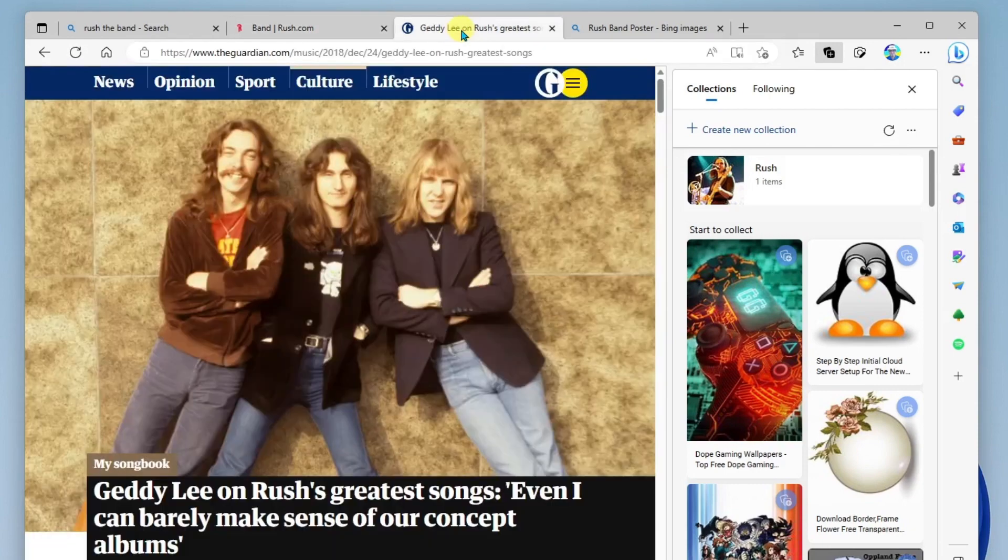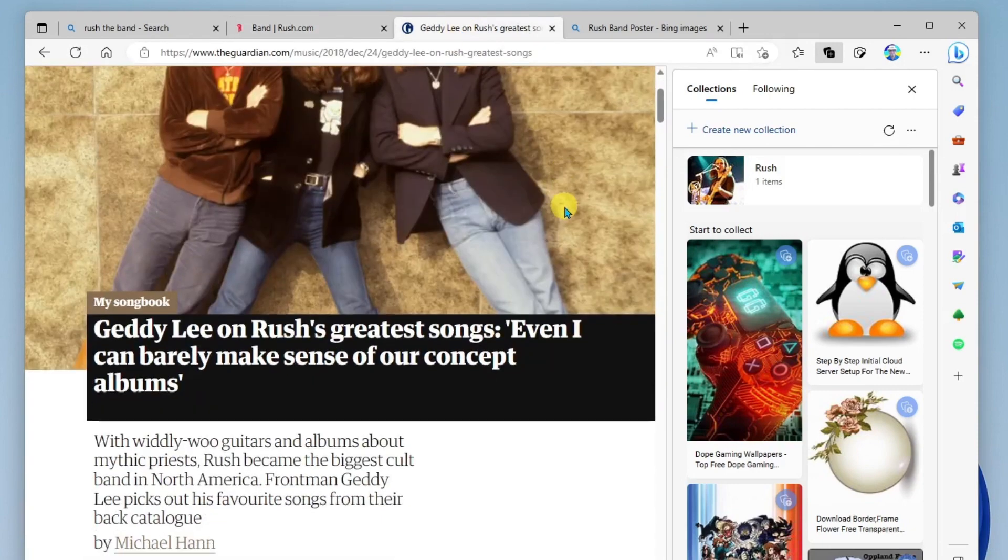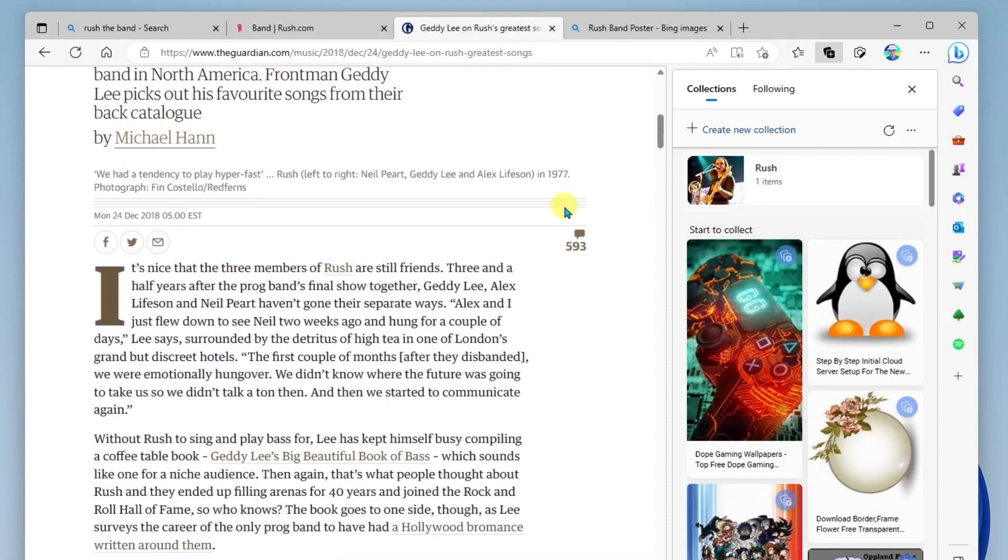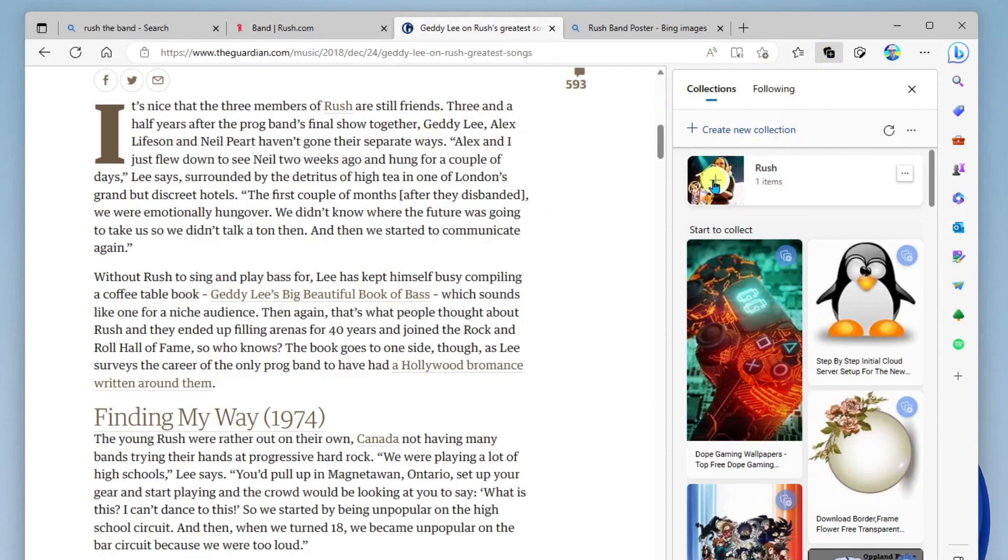Up here, I also found a great article about the band, and I would like to also save this to my collection. So as long as I'm viewing this page, I can open my collections and go ahead and add this to my Rush collection. So now I have two items in my collection.